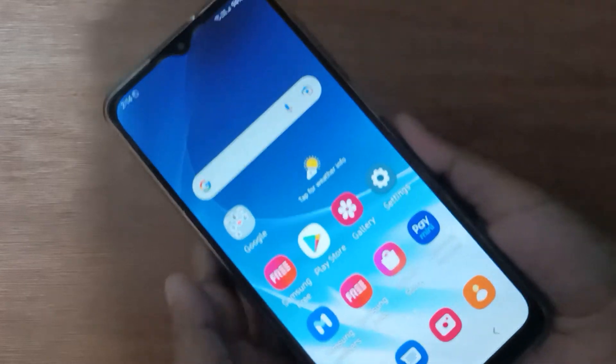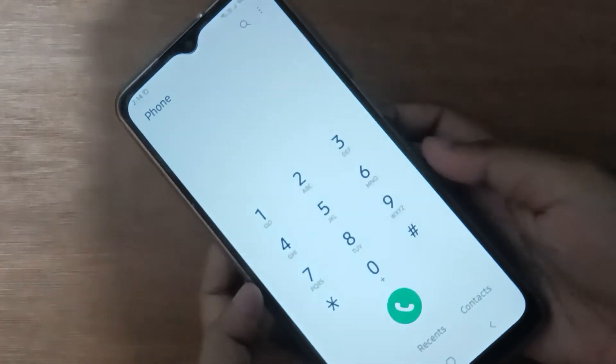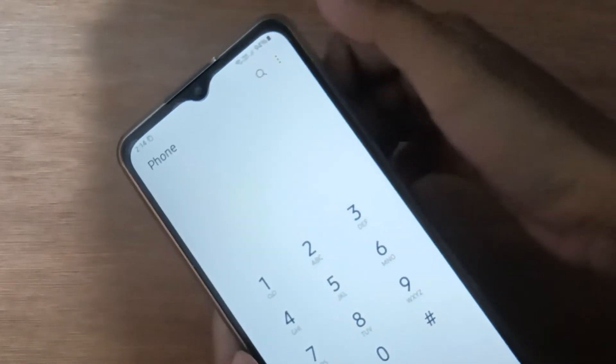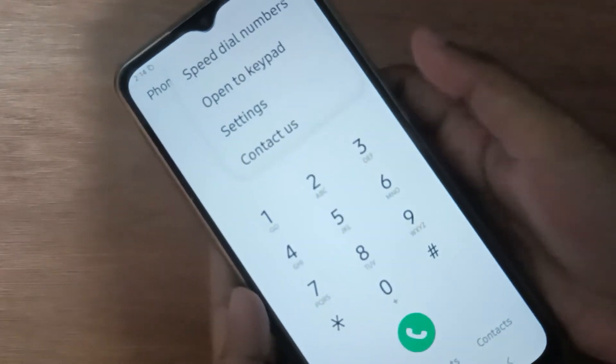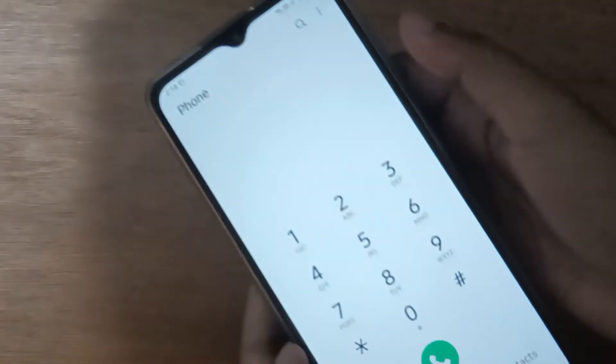To start, open the call app. From there you'll find the three dots — click on them, then click on Settings.